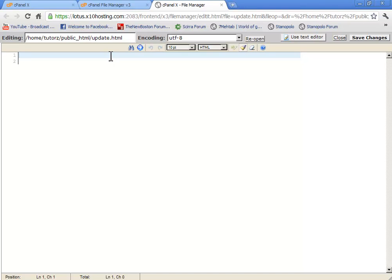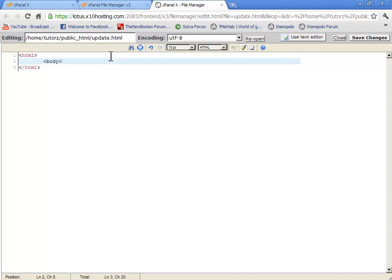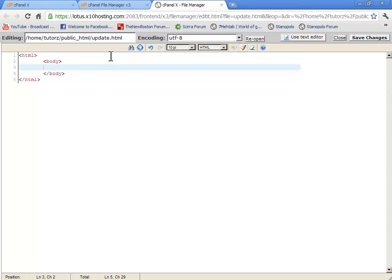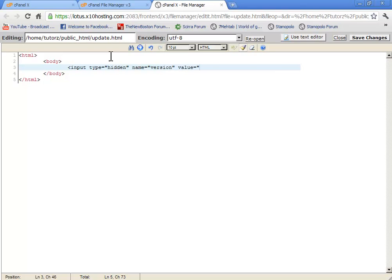Just write html, body, and write input type equals hidden name equals version value equals the current version name, the current version. So it will be like 1.0.0.0.